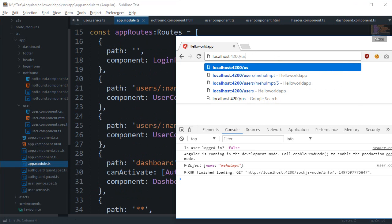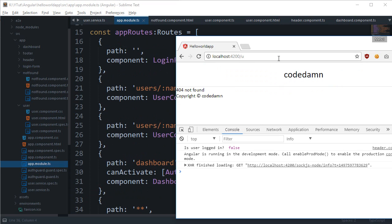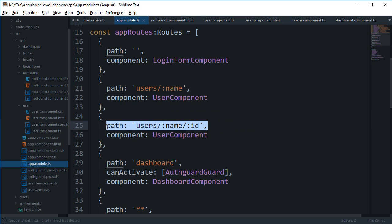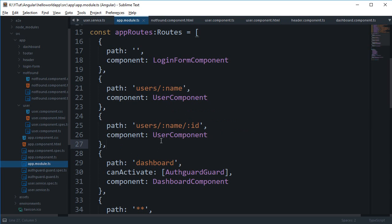That's pretty much how you do basic routing in Angular — token-based routing makes your URLs more dynamic. In the next tutorial we'll go deeper into routing and improve this structure by making use of the 'children' property inside routes. If you liked it, please subscribe and thank you for watching — see you in the next one.